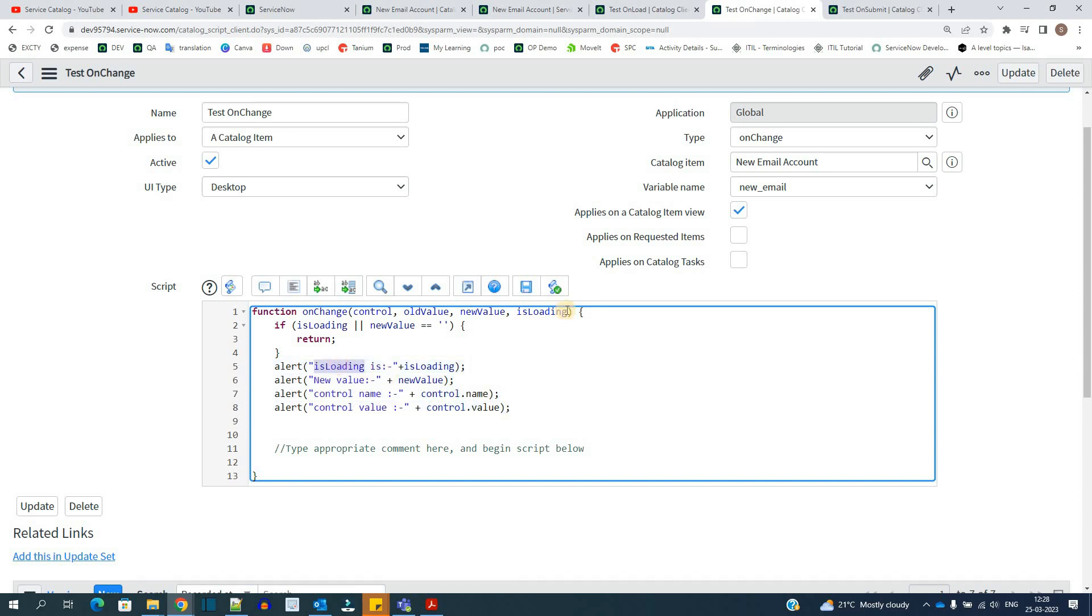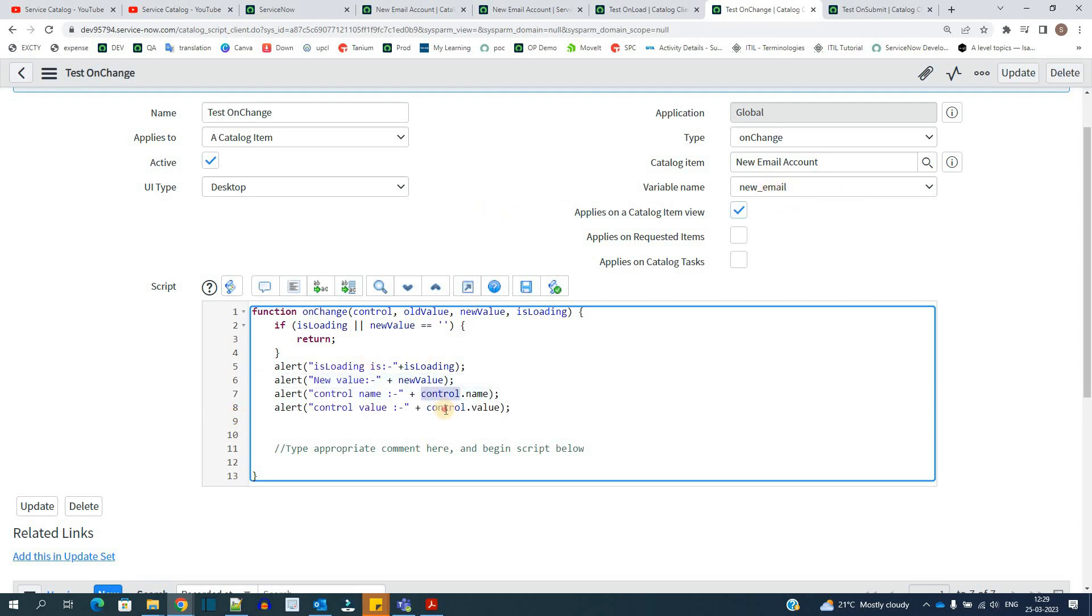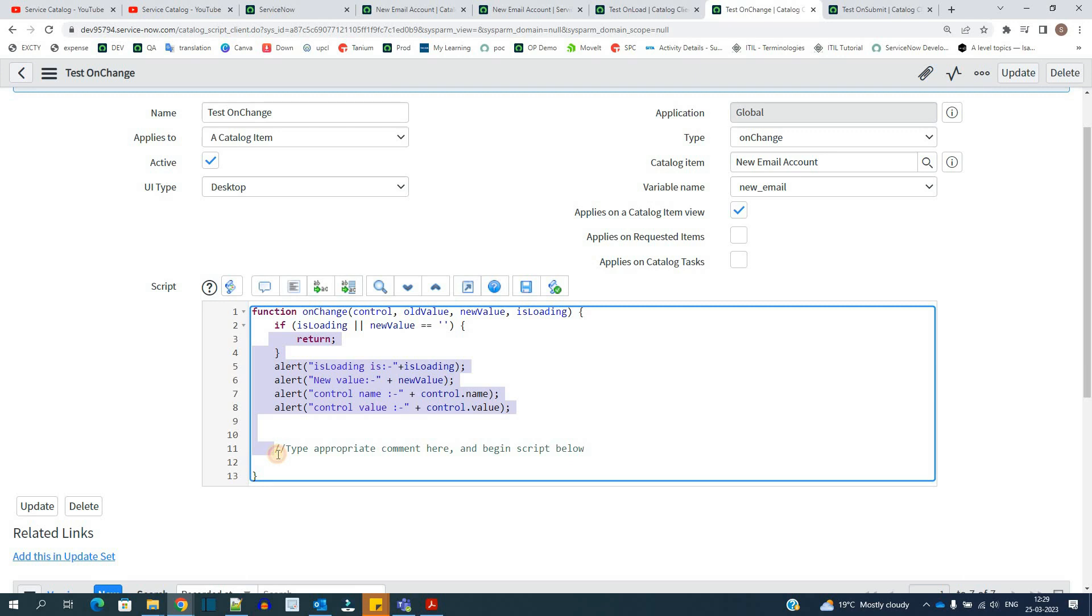So isLoading is coming from here. It means it is telling you whether the form is loading or not. That's what isLoading object is returning. Then you have the new value. New value is the change in the value of this particular variable on which we have written the script that is new_email. Then I'm using the control object. This is the control object and it is providing the complete element of that particular variable that is the variable of new_email. So I'll show you when we test it. This is how you write the script in this particular onchange. It will execute whenever somebody changes anything in this variable.